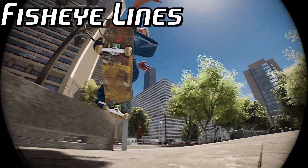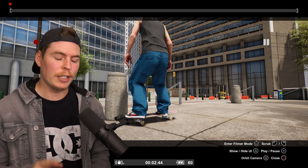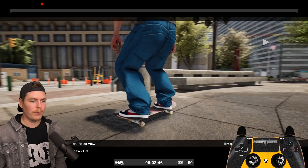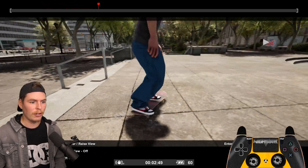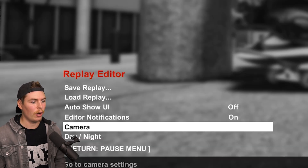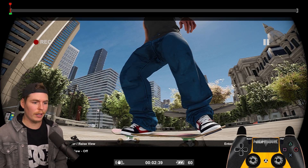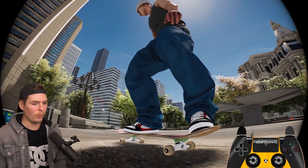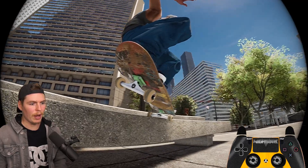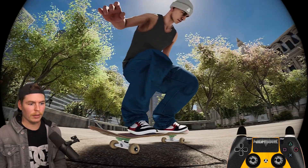Moving on to filming a line — this line happens to be a historical challenge. We're not going to use free cam; we're going to use the orbit camera. It follows the skater and you can orbit around them, always keeping the skater in view. I'll get my fisheye lens so I know how close I can be to the skater the entire time. This method is the perfect way to keep the camera speed consistent with the skater so you're always in the right spot at the right time.